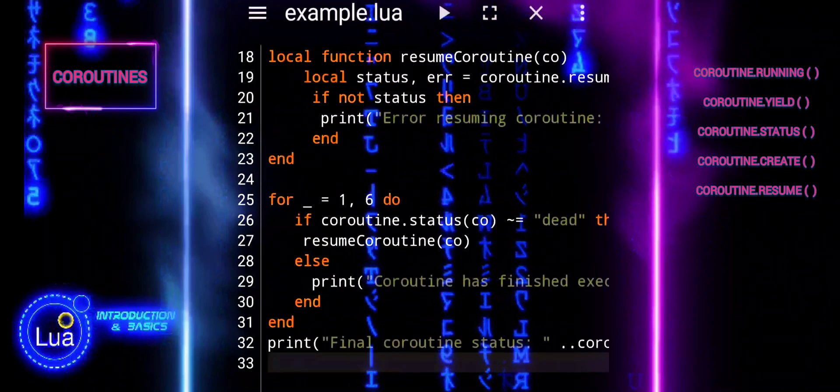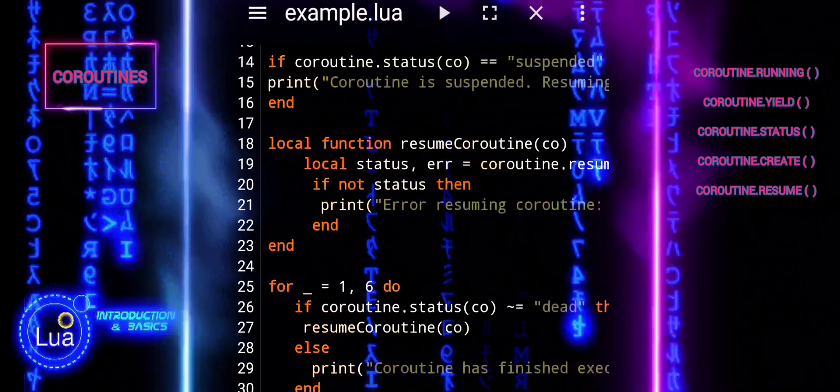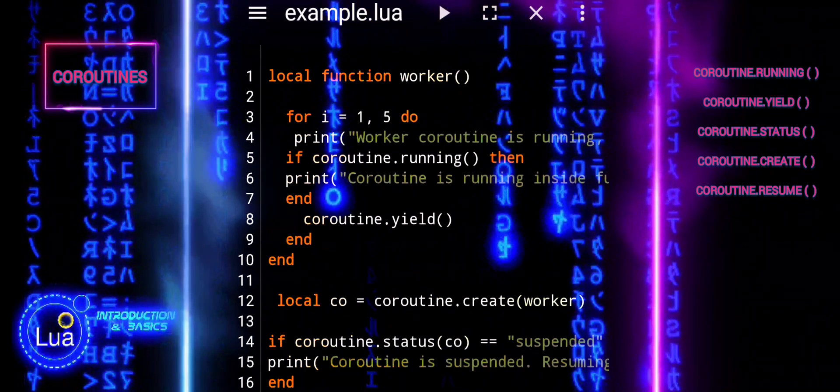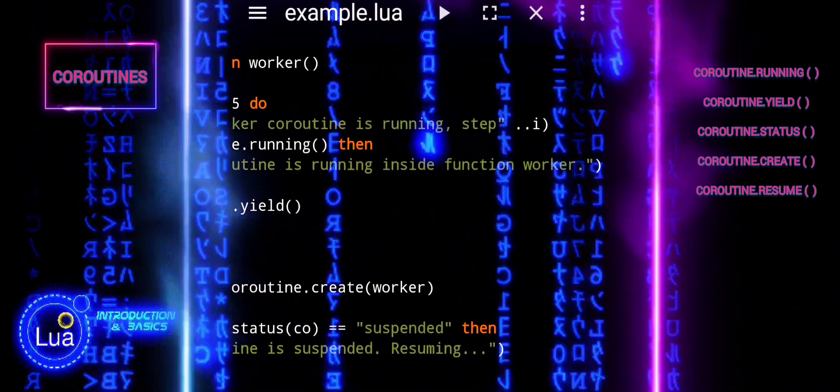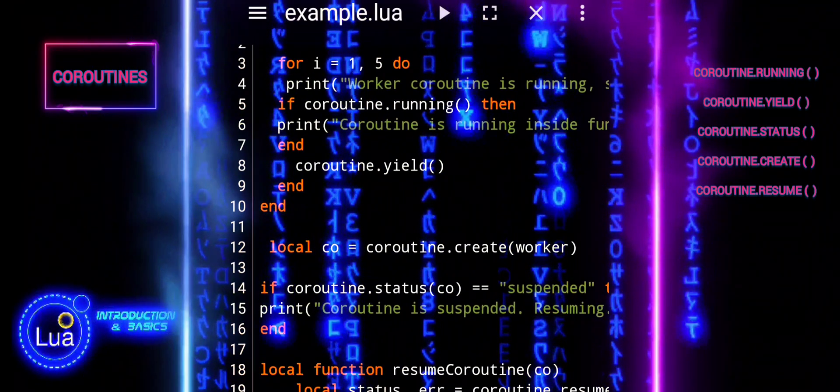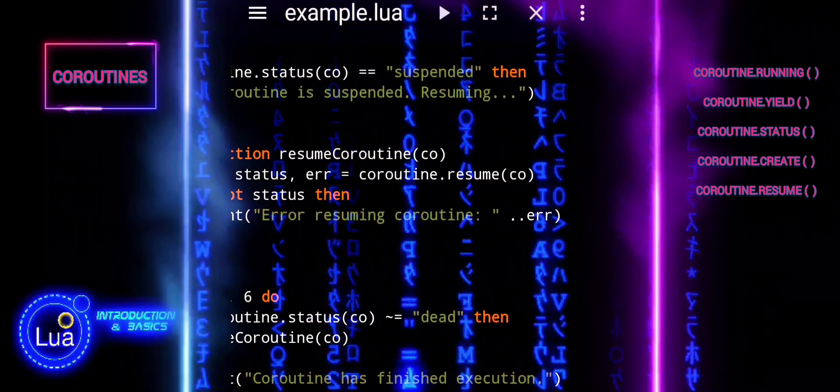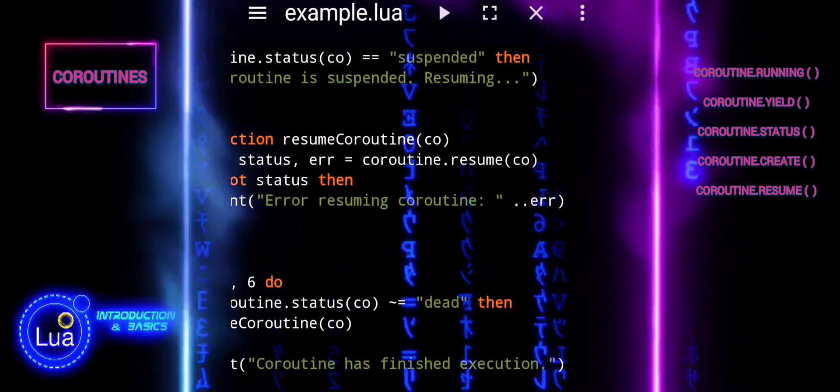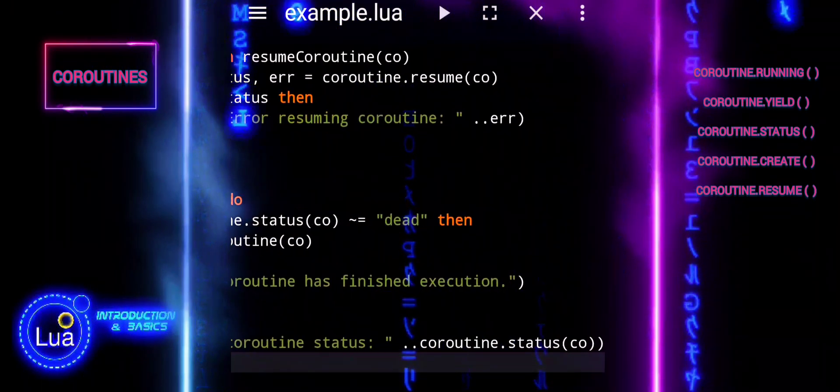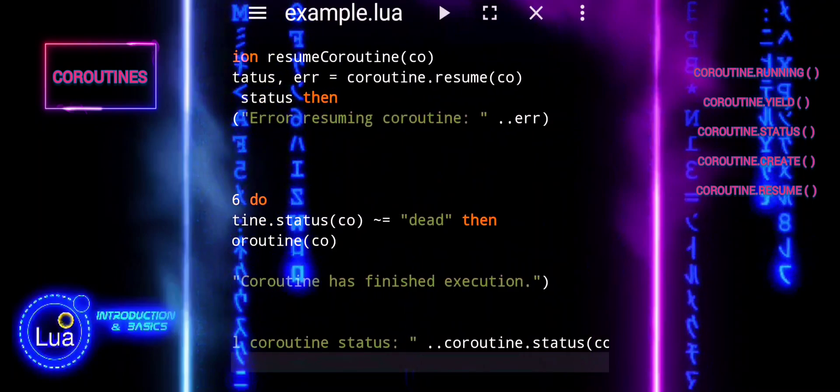This is a common convention in Lua when you do not intend to use the loop variable. We have implemented error handling for coroutine resumption using a custom function.